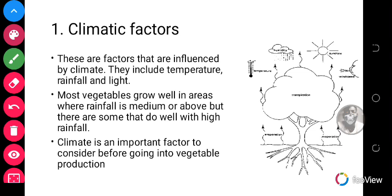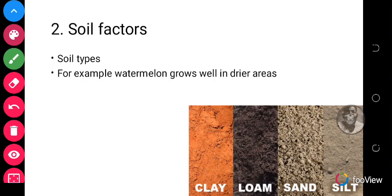Soil factors should also be considered when one decides to cultivate vegetables. We look at soil types — whether the soil is loamy, clay, or sandy. For example, watermelon does well in drier areas and likes acidic, well-drained sandy soil with some fertilizer applied. Onions go best in rich loamy soils that are well aerated and drained. Onions do not like loose soil, so you need to know which type of soil is good for your particular vegetable crop.